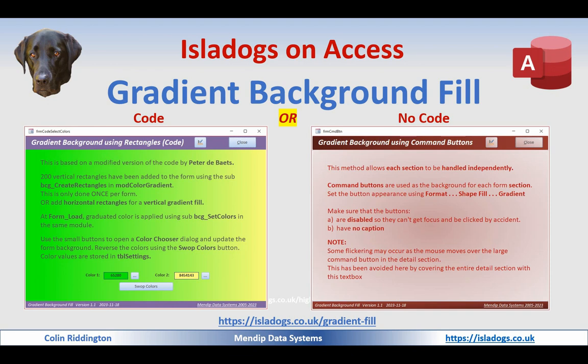Today I'm going to show you how you can easily add a gradient background fill to your forms to make them more visually interesting for your end users. The different methods I'm going to show you - two of them involve code and the other two are completely no-code methods.